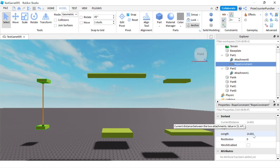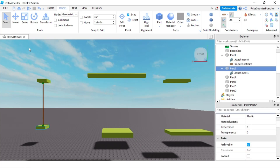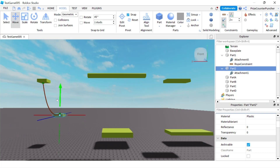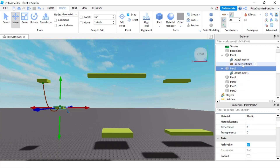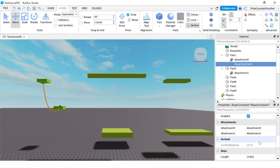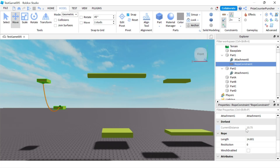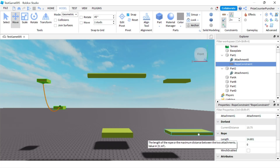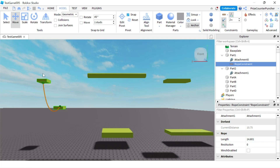The length can be different though. If I select part two and move it to the side and up, the current distance is now 10.75 but the length is more than 14. With a rod constraint the distance and length are always the same because the rod pushes parts out if the length is longer than the distance. But with a rope you're allowed to have some slack, so the distance and length can be different.